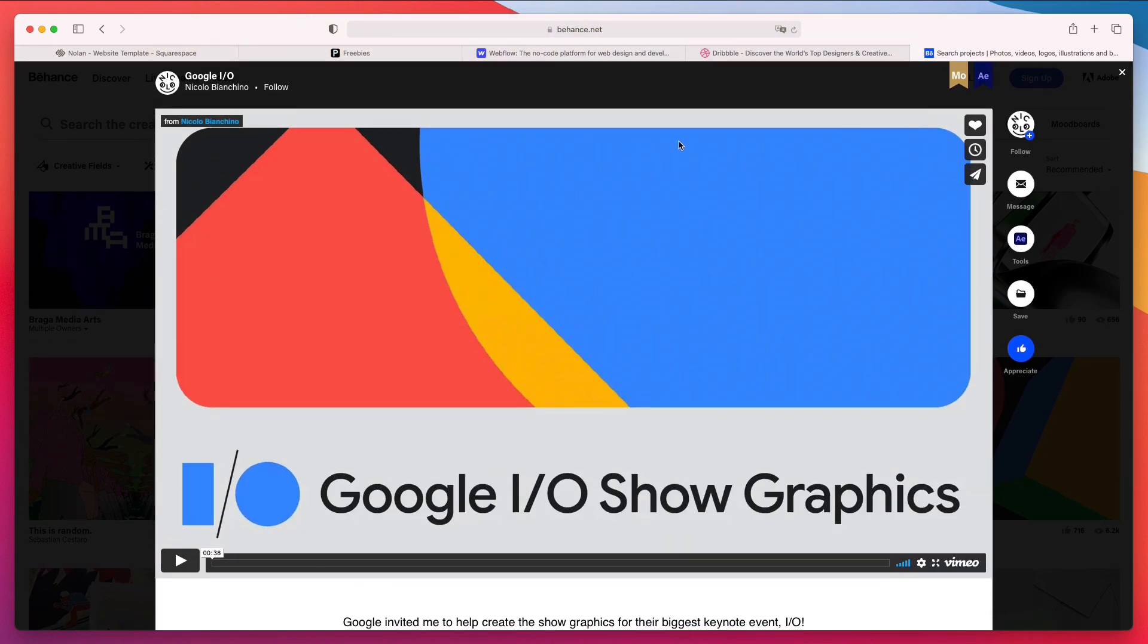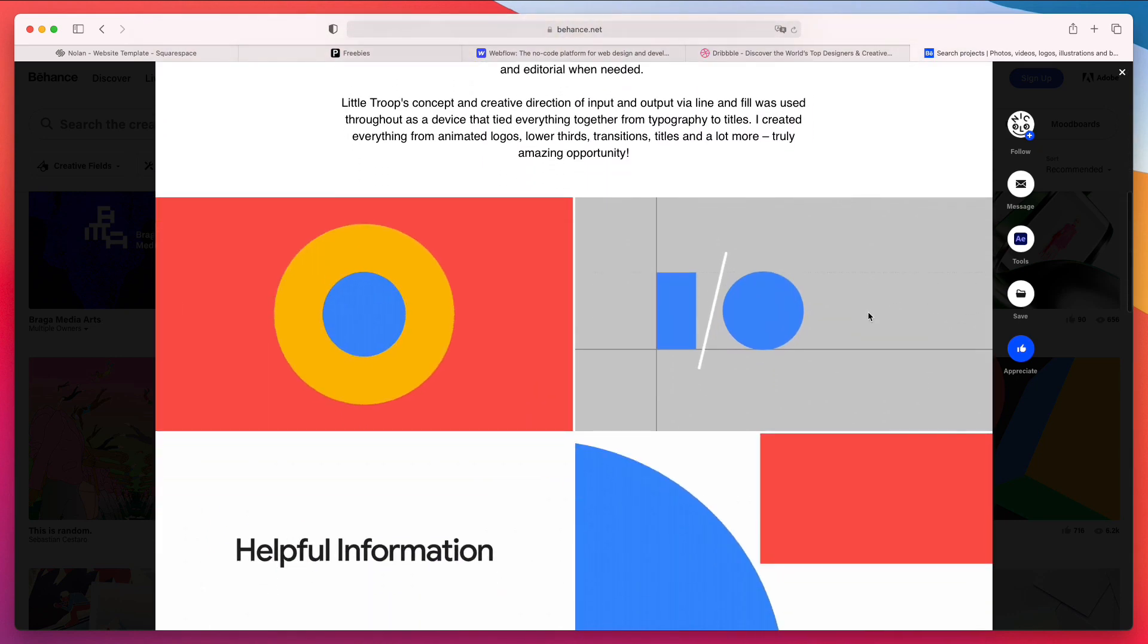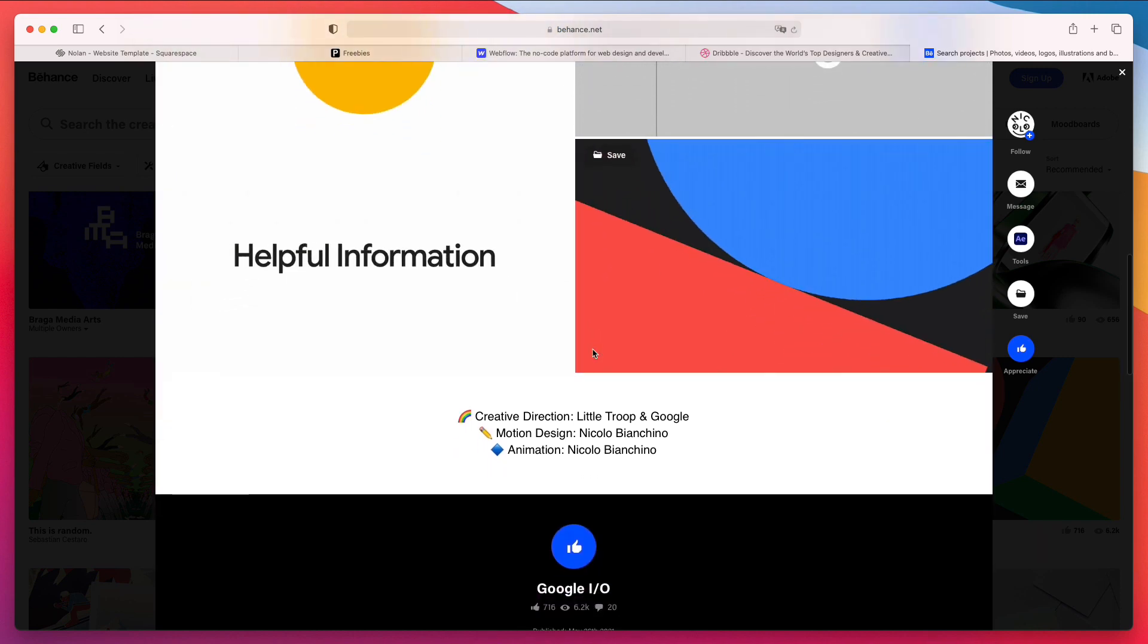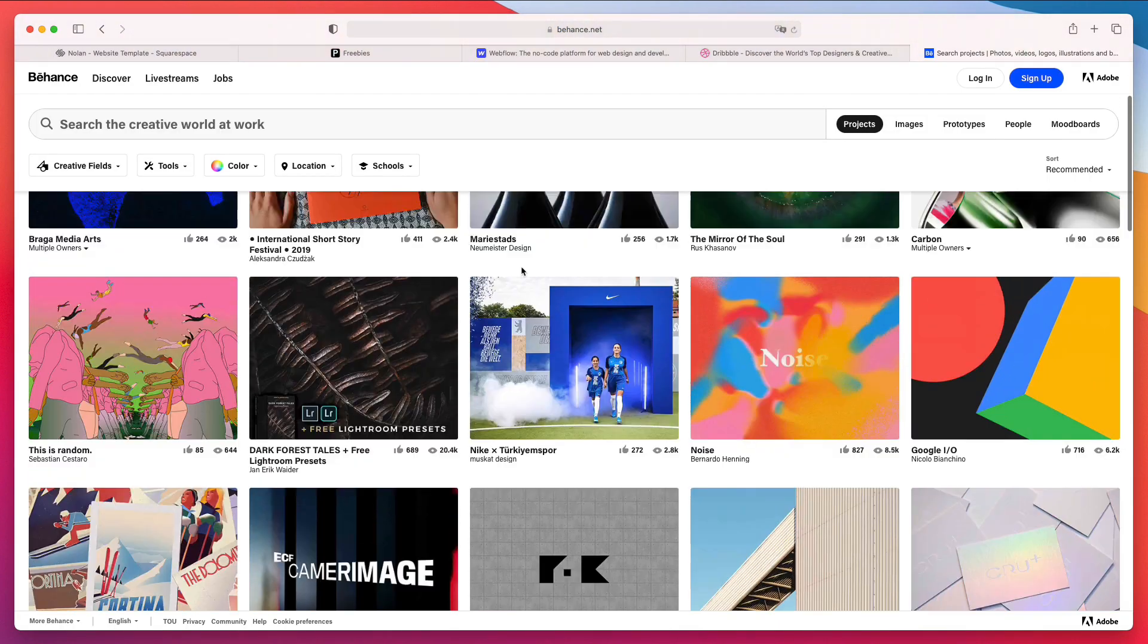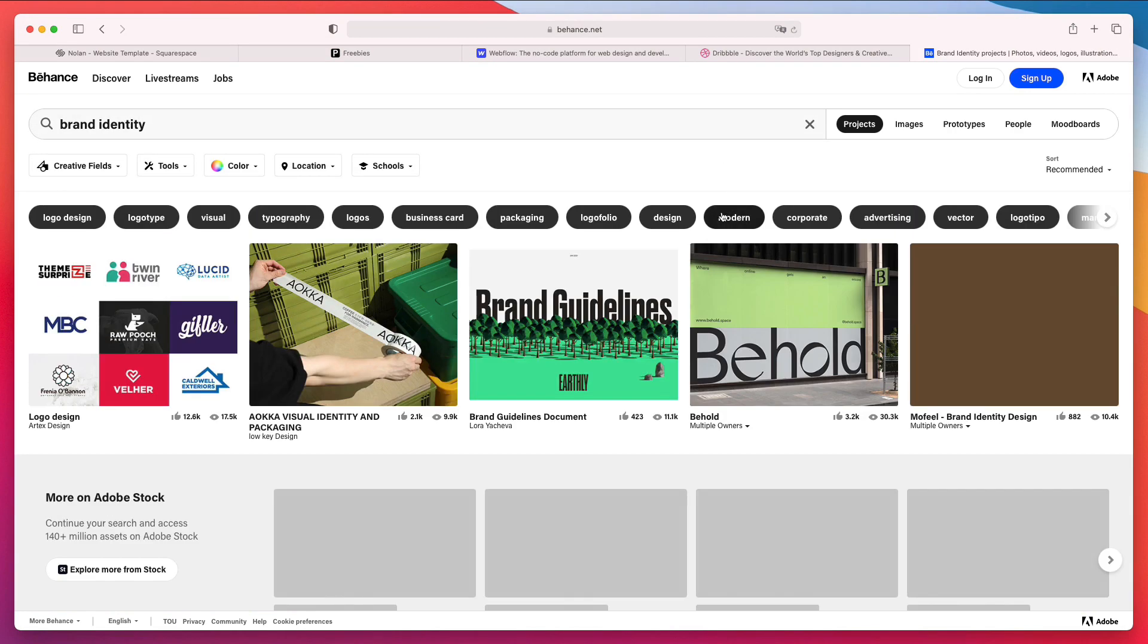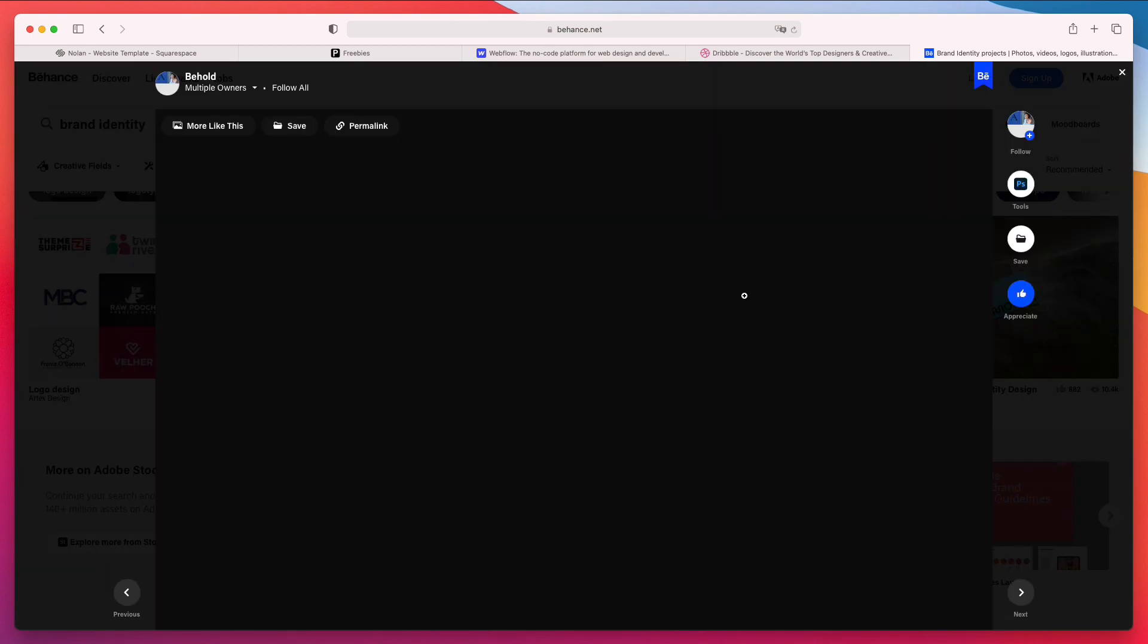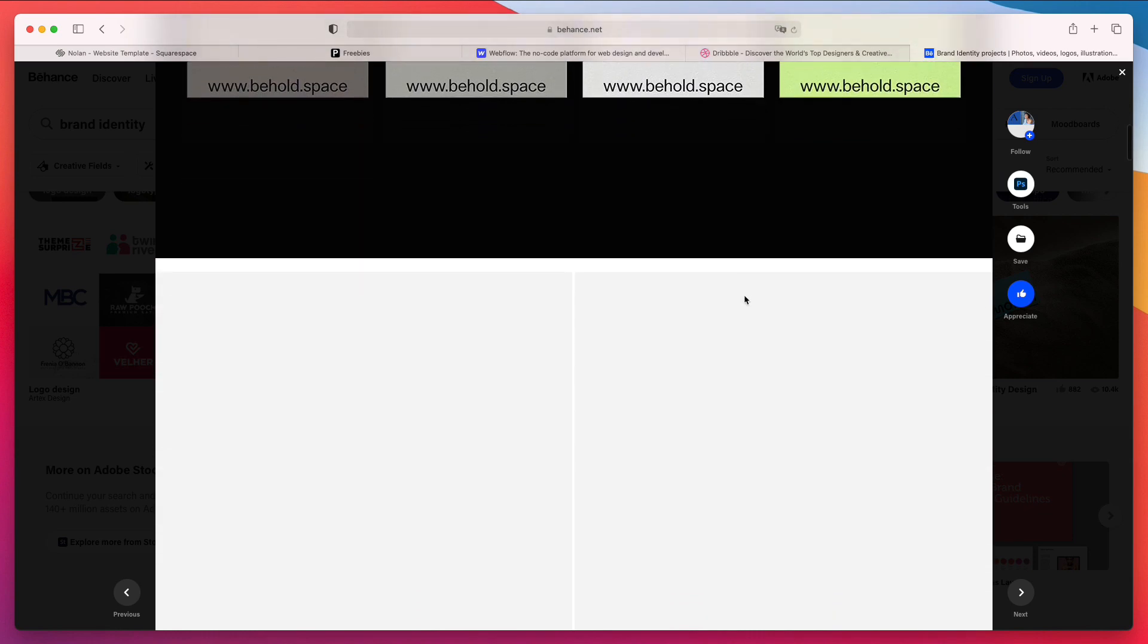As you can see compared to Dribbble you don't just have a single shot and eventually a carousel which allows you to view multiple shots, but Behance enables you to actually add more pictures and text below. So even if you're doing something like brand identities you're going to see often on Behance that you're going to be able to view entire case studies.